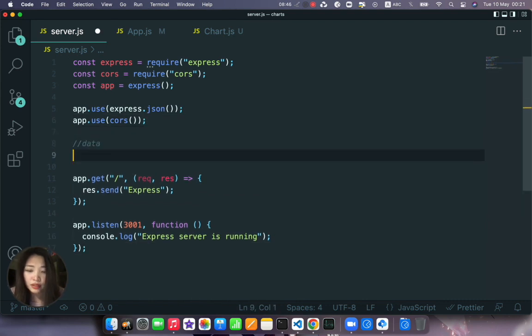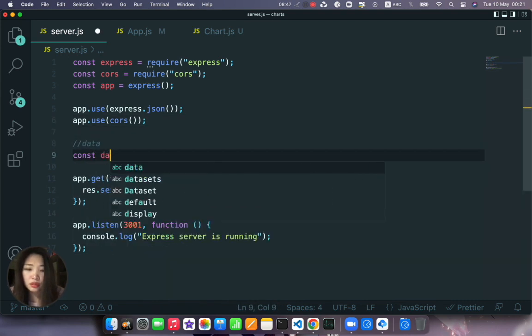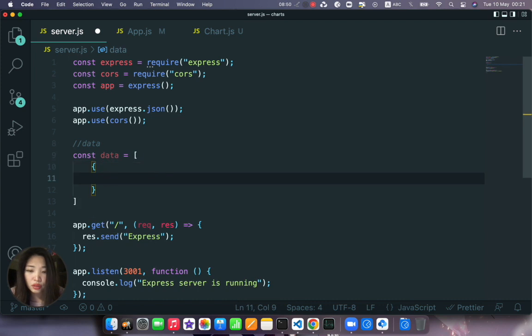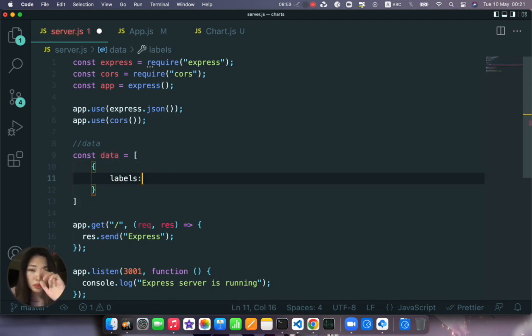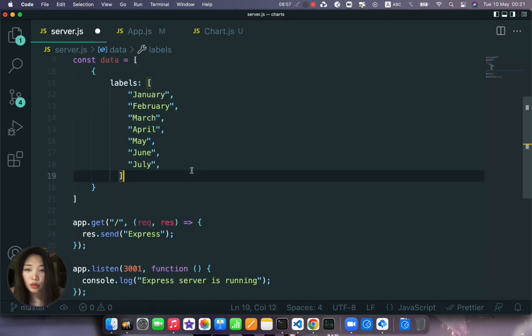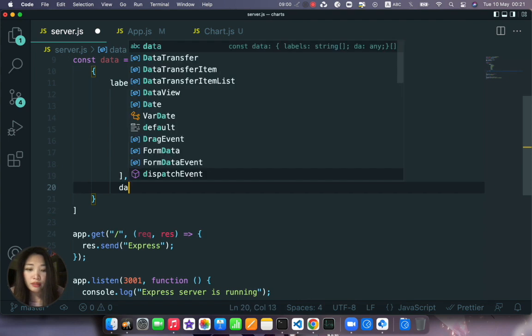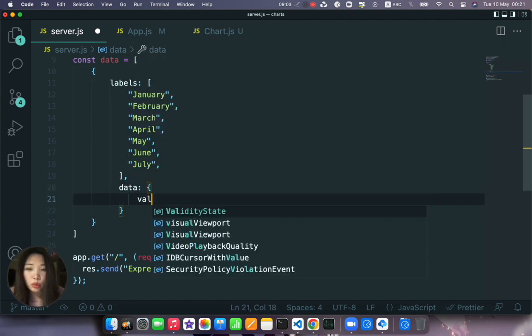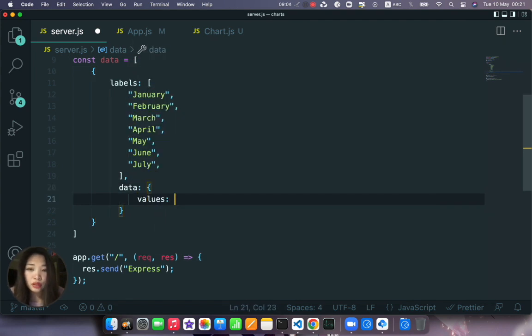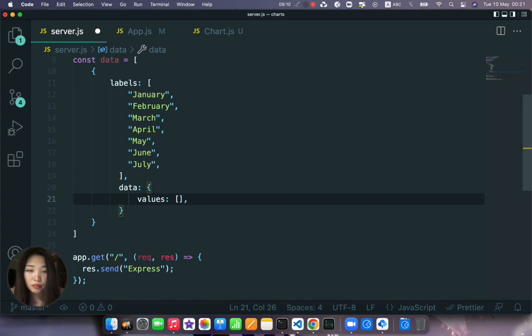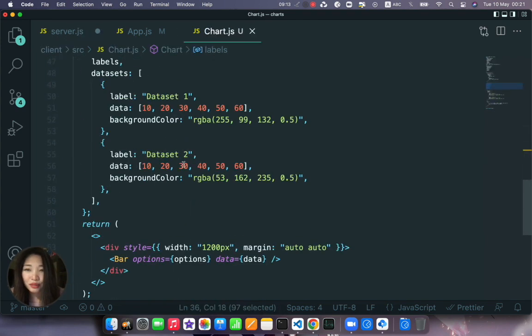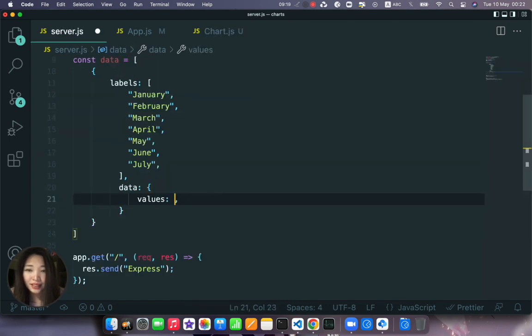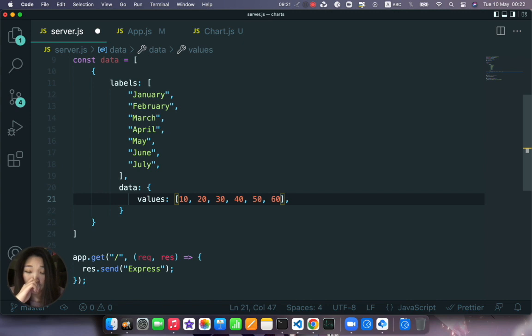Let's copy this list of labels from here for the meantime. And we create our data here. So const data is equal to a list of objects where the first object the value will be labels and it will be an array of labels. And then we will have data, it will be an object where we will have values that will be an array. And let's copy this data here.